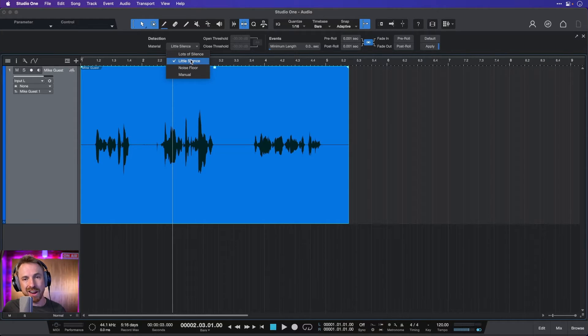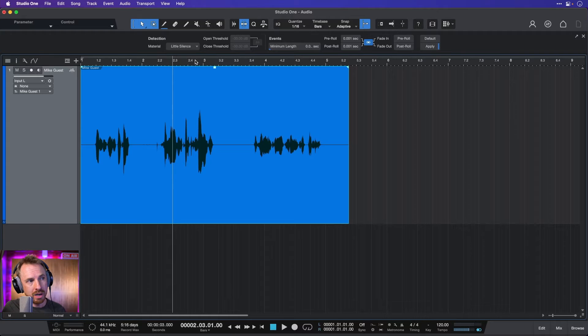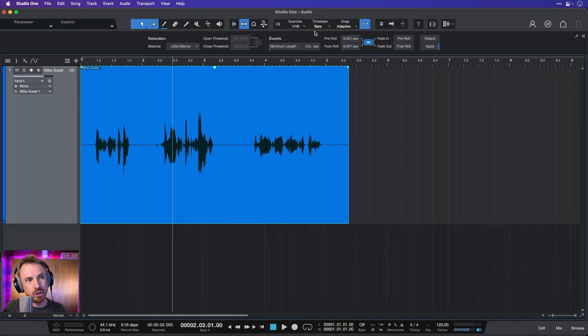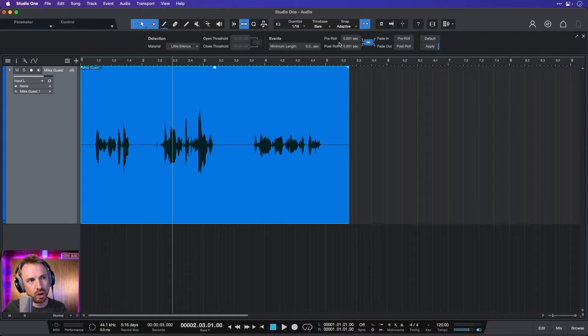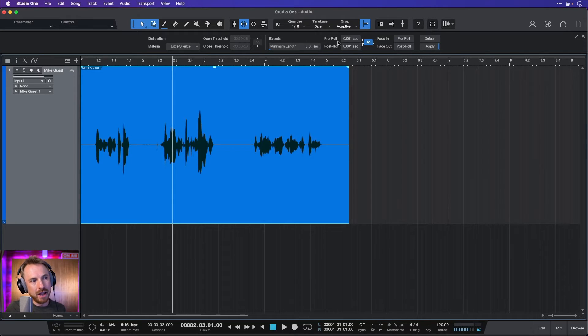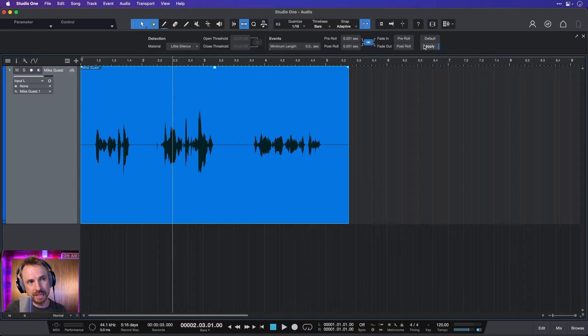Let's stick with the suggestion here of little silence and see what happens. We can change all of these parameters if we want to make nice easy pre-rolls and post-rolls, fade-ins and fade-outs. But let's just try everything on default and see how it works by applying.